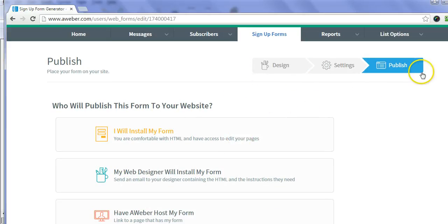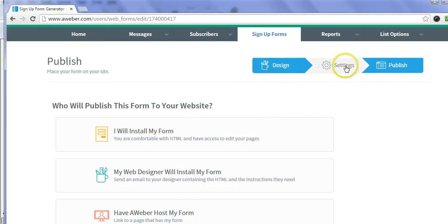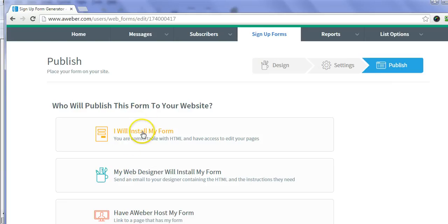I get into the publish area here. That's where you want to look: design, settings, publish. Then I go to 'I will install my form' and click on that.